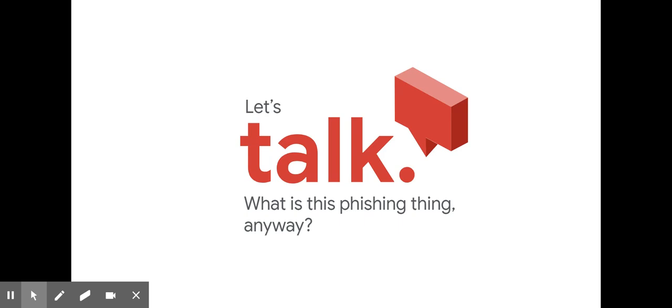Phishing emails and the unsafe sites they try to send you to with attachments or things for you to open can also put viruses on your computer. Some viruses use your contact list to target your friends and families with the same or more personalized phishing attack.